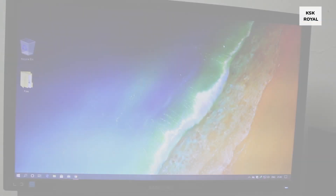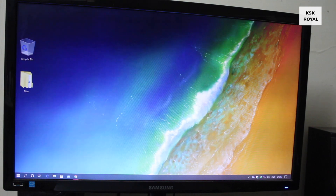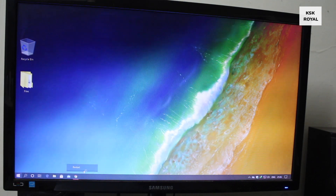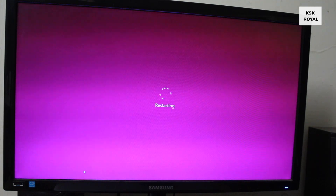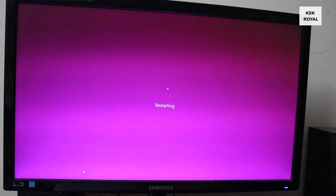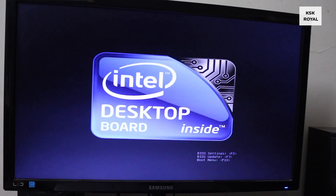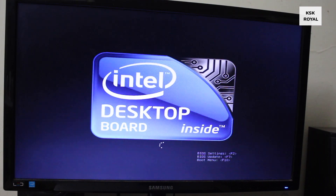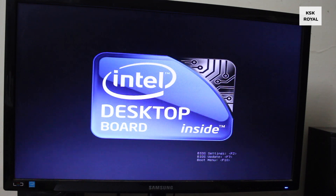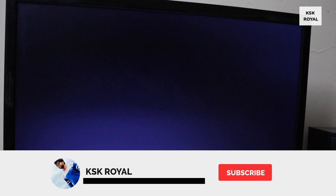Now restart your computer — it should directly boot into Windows 10 and you won't face any GRUB rescue issues. This is how you properly set up a dual boot on your Windows computer. If you liked this video, hit the thumbs up button, don't forget to subscribe to this channel, and click the bell icon to get notified whenever I post a new video. Thanks for watching — this has been KSKR, I'll catch you in my next one. Peace.